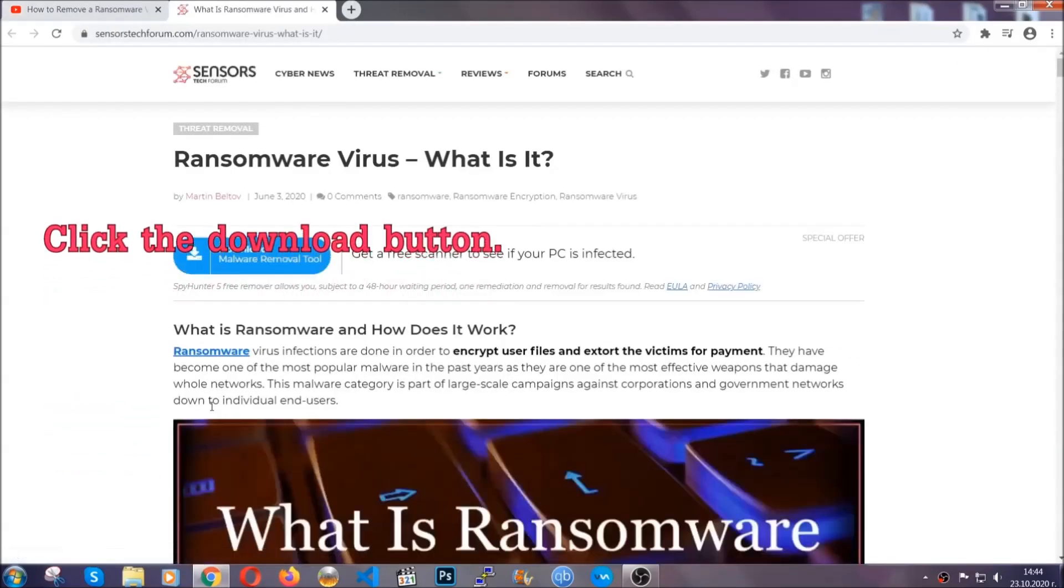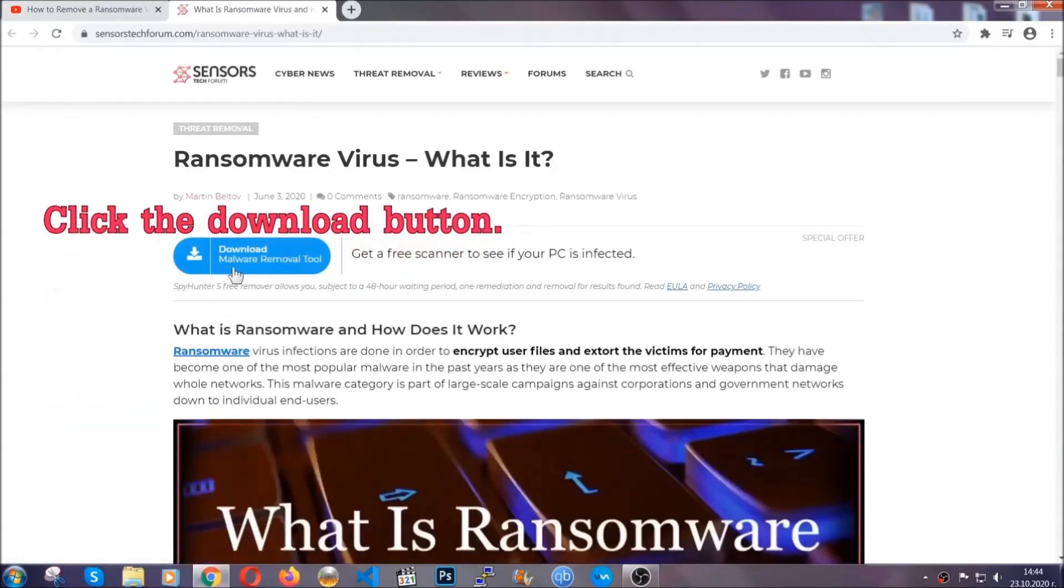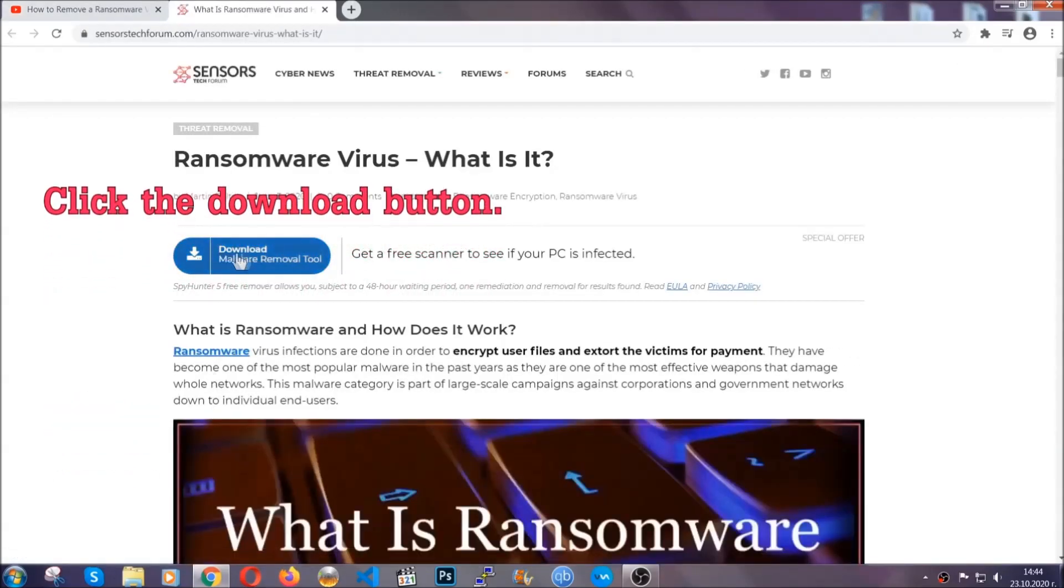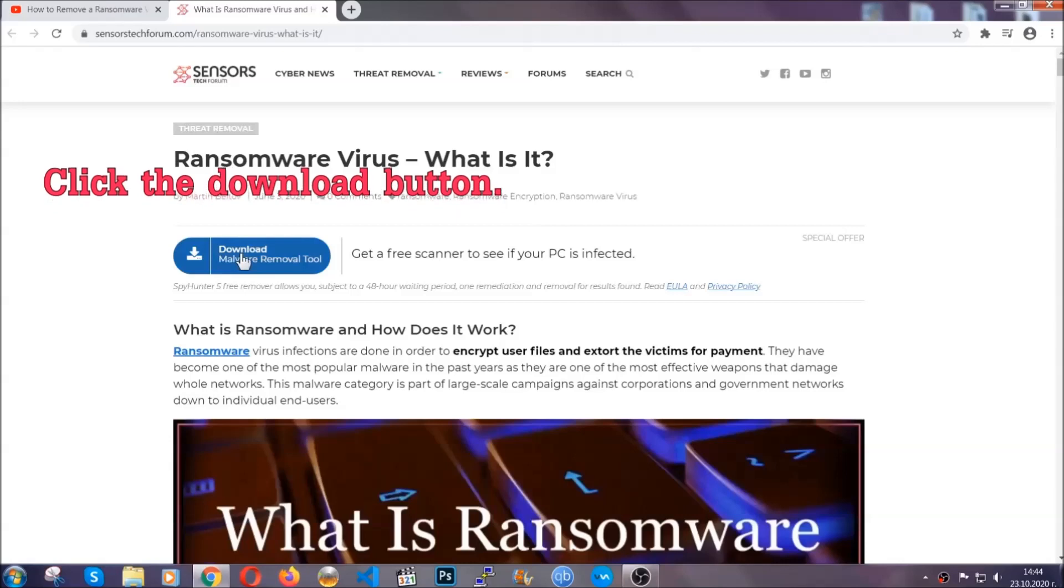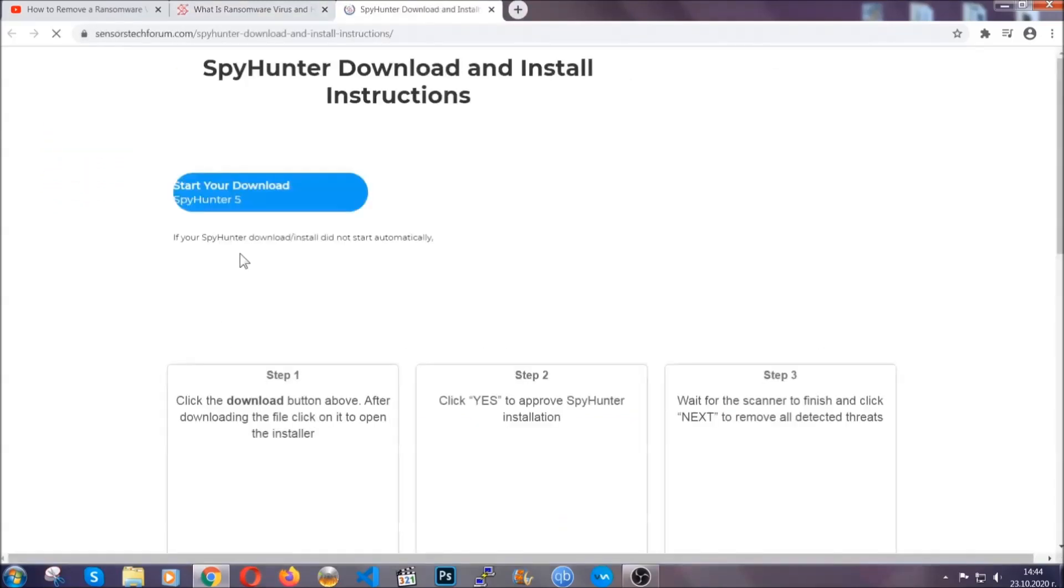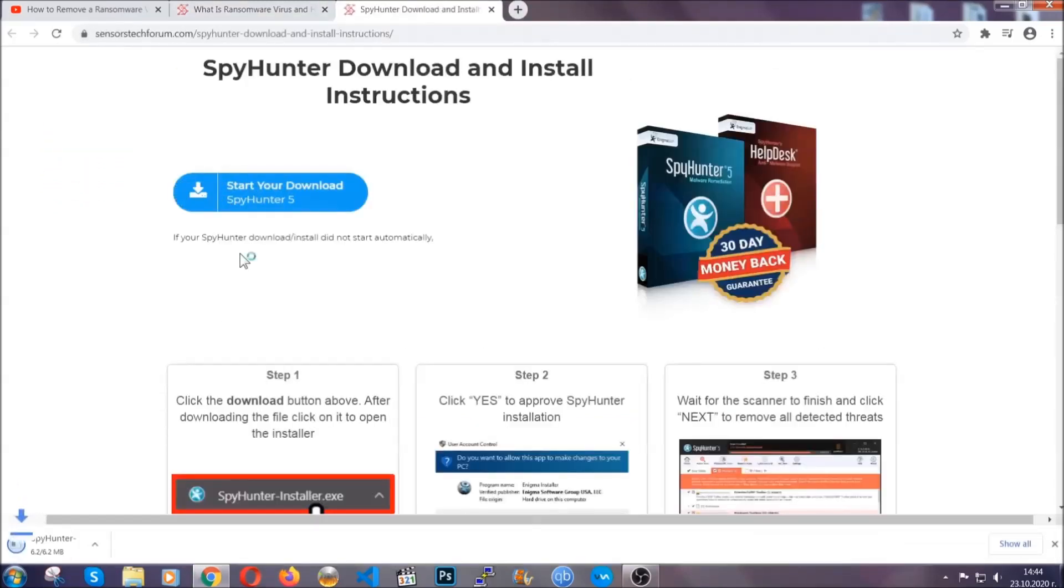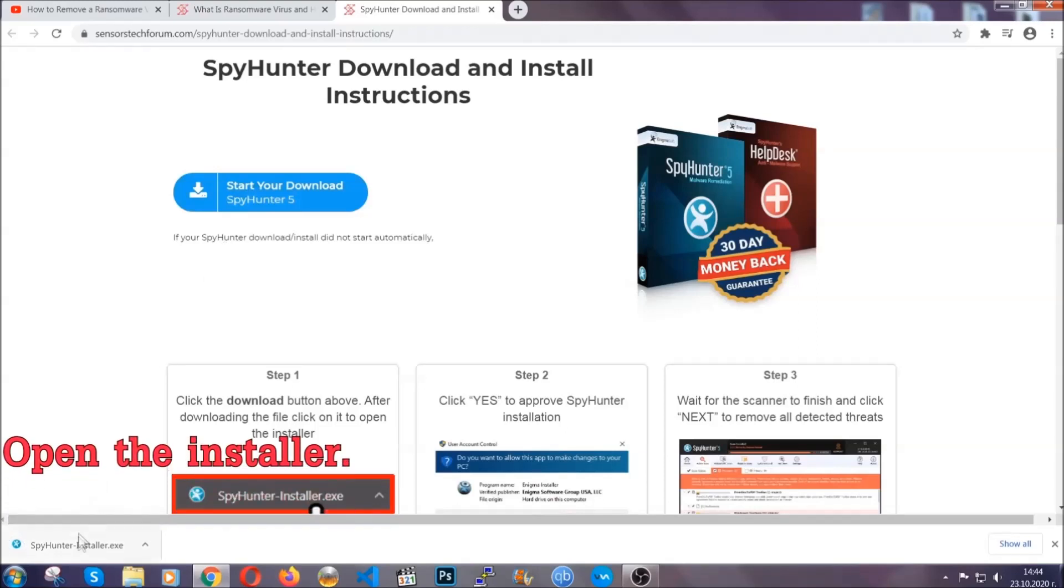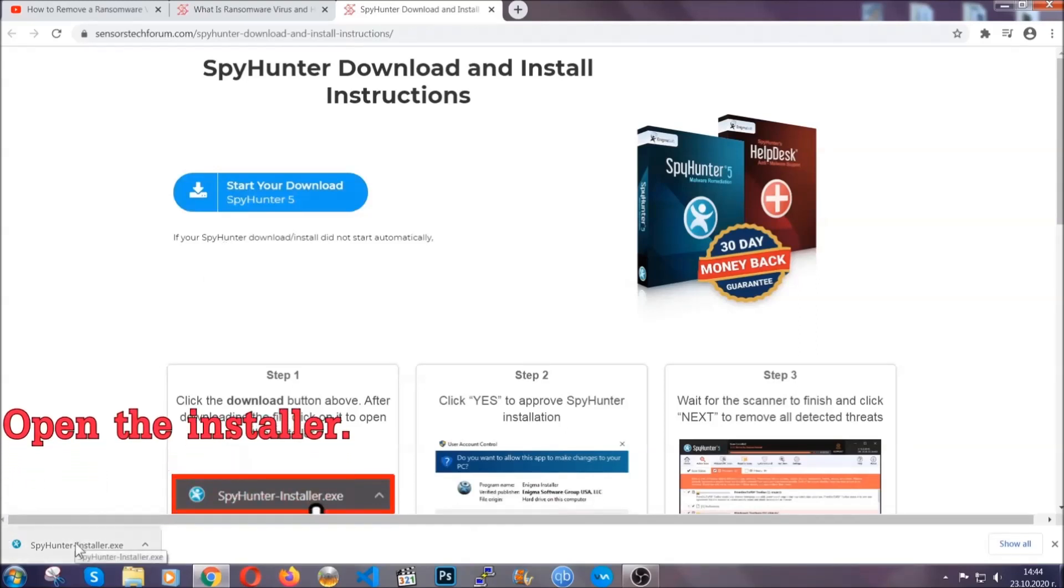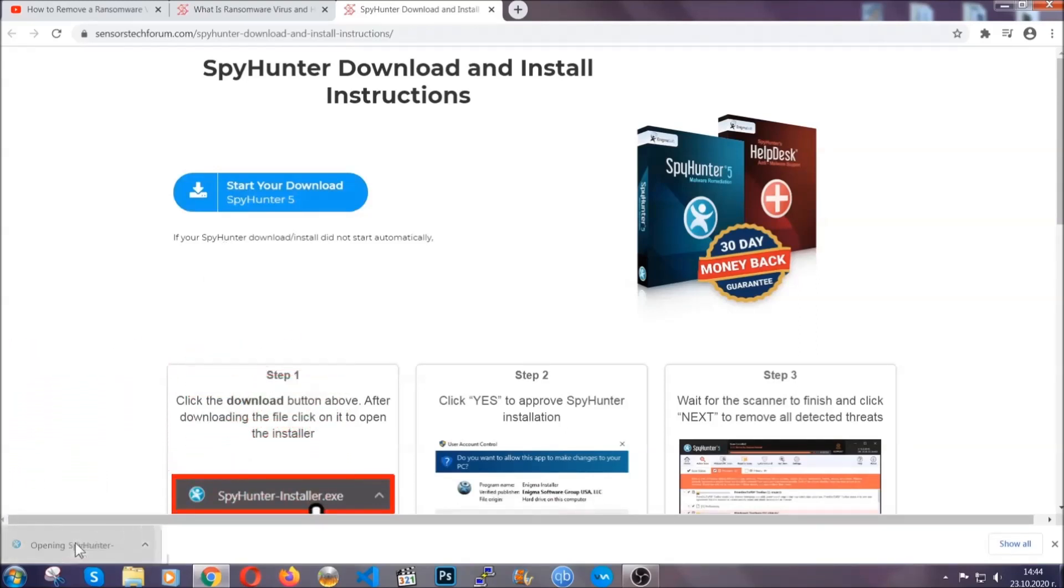It's going to take you through a removal article about the specific virus where you can find the download button. Click it and it will take you to the download page where the download should start automatically, and then you have to open the installer that you downloaded.